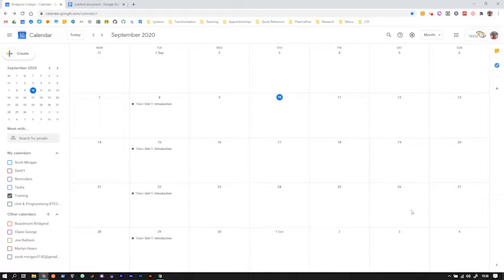What I'm going to show on the screen is how to do it on a computer, but you can likewise do it on a phone or an iPad and what I recommend is go and get the Google Calendar app.